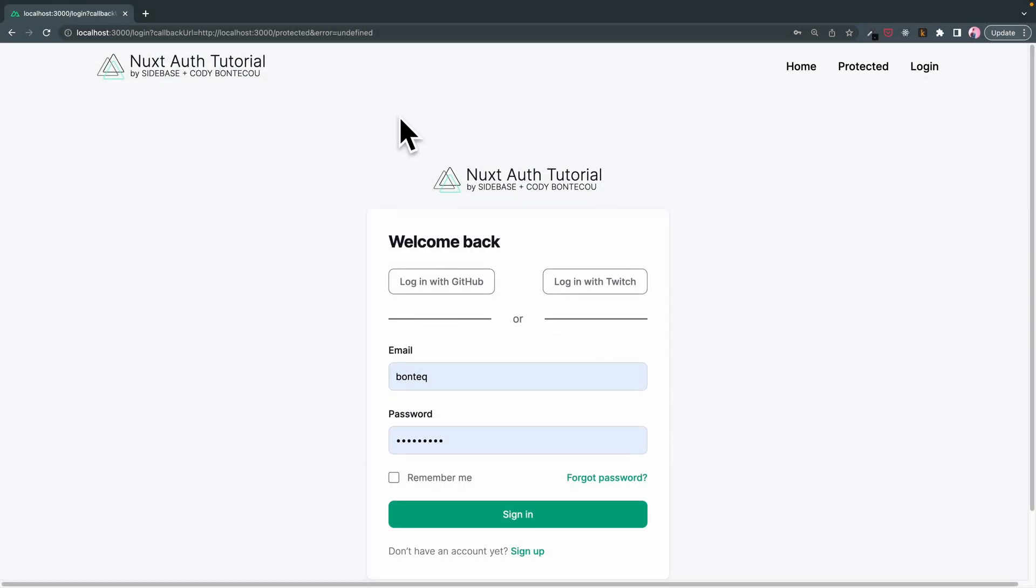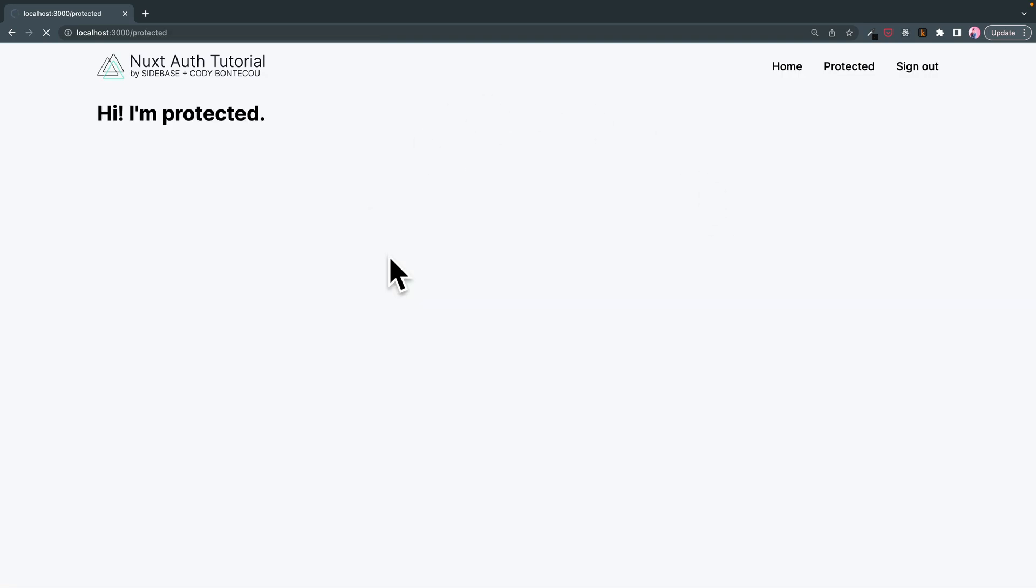All right, welcome back everyone. In today's episode we're going to explore adding custom data to the user session. So first off, let's just log in and here we are in our protected screen.